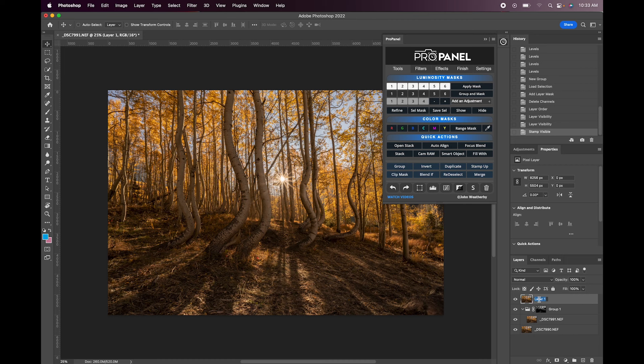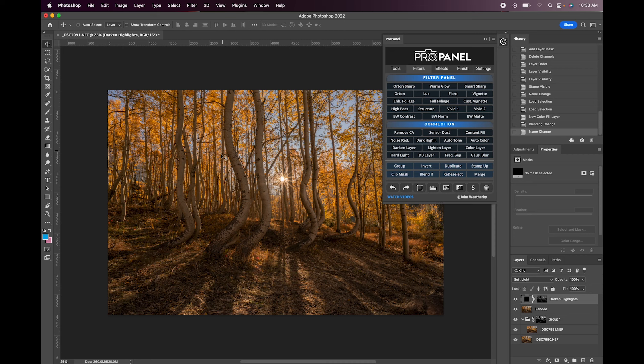Alright so next up I'm going to go over here to filters and then I'm going to do the Darken Highlights. Darken Highlights is just going to basically darken the brightest highlights and bring back a little bit more detail and richness to those brighter areas.